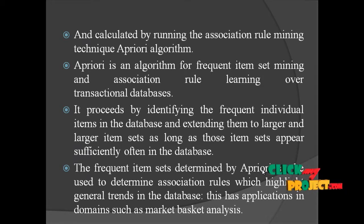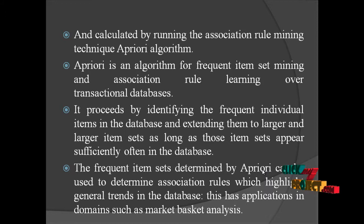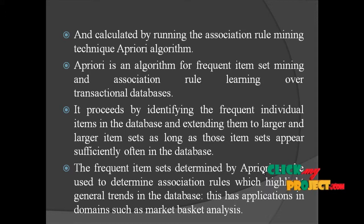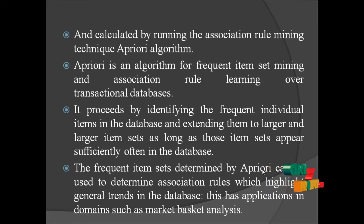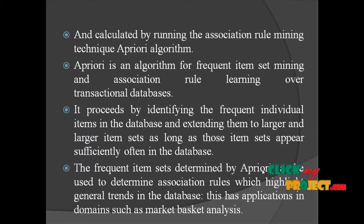The frequent itemset determined by Apriori can be used to determine association rules which highlight general trends in the database. This has applications in domains such as market basket analysis.